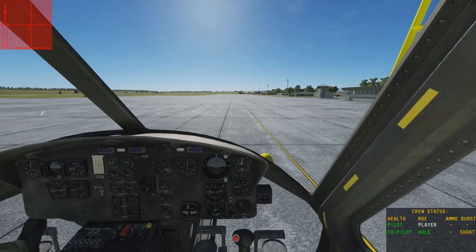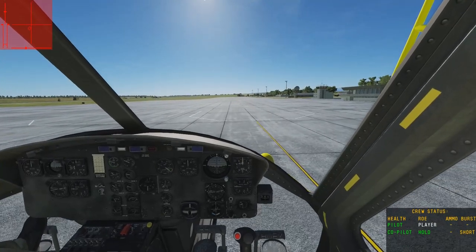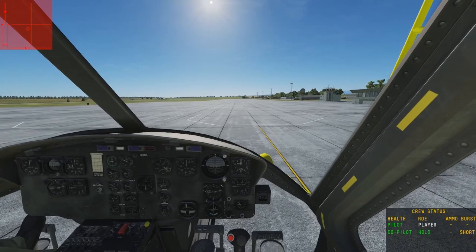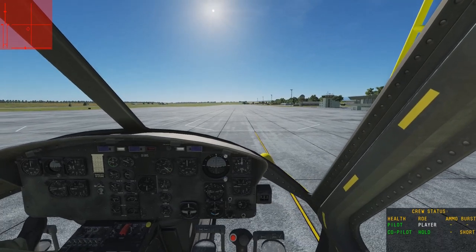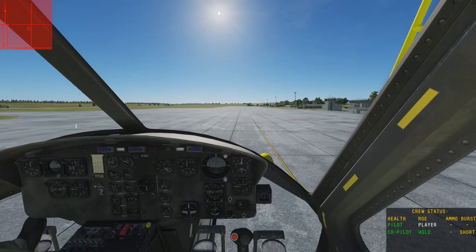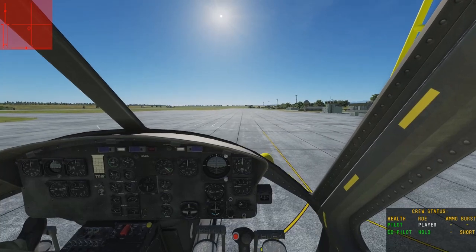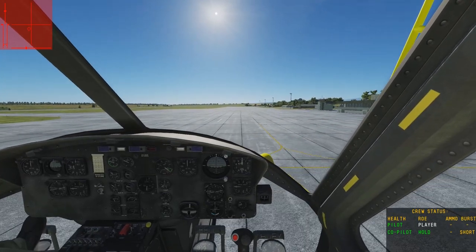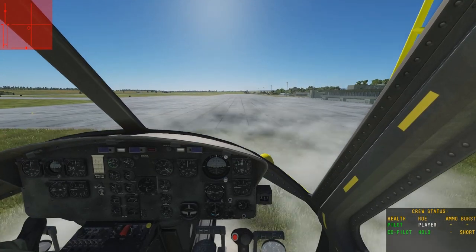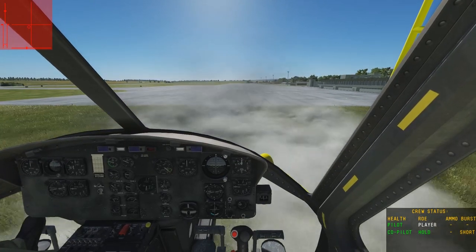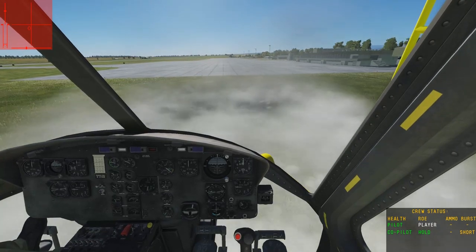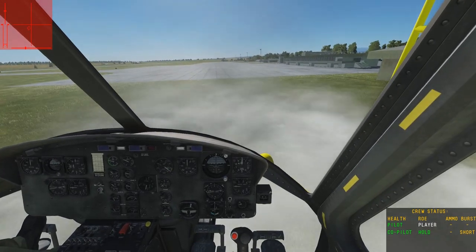Now let's fly backwards. When flying backwards just make sure that you pull in a little collective — you don't want your tail or your tail rotor to hit the ground. Then you can accelerate aft. And once you want to stop that aft motion, just level the helicopter or push the nose forward a bit.